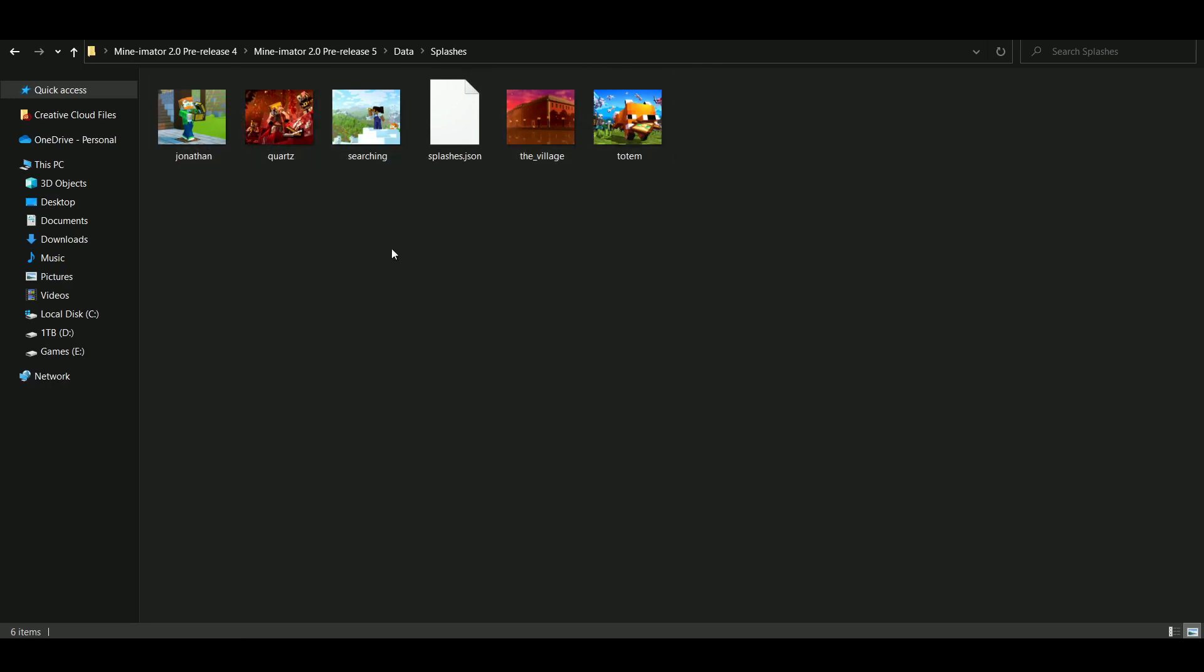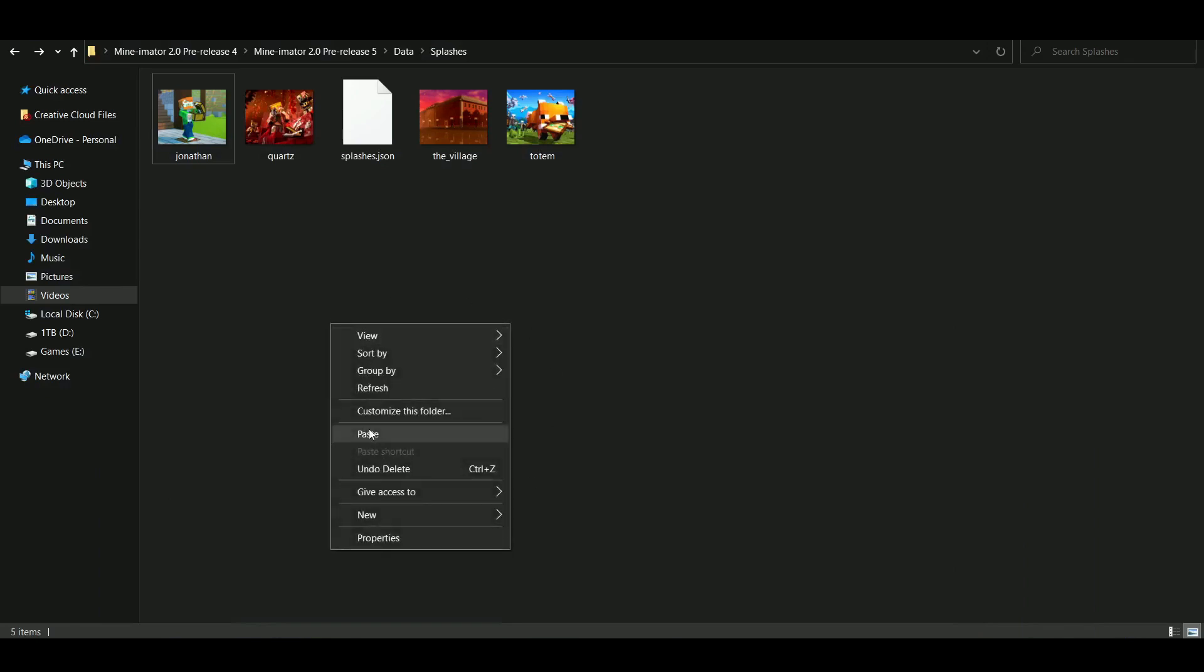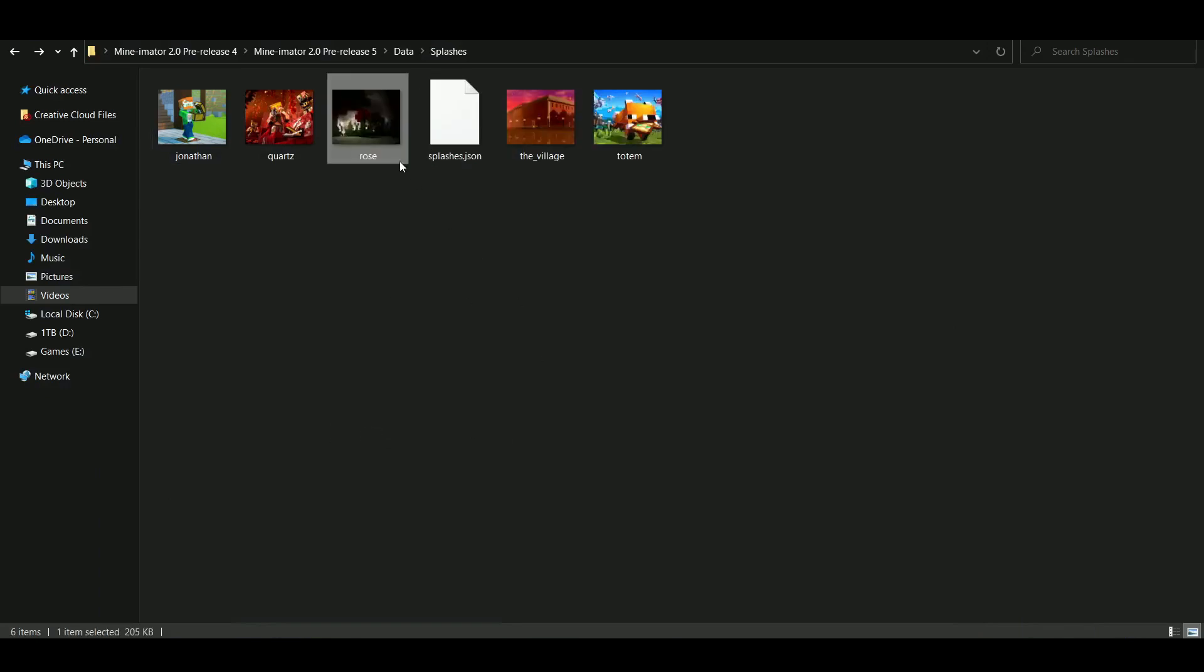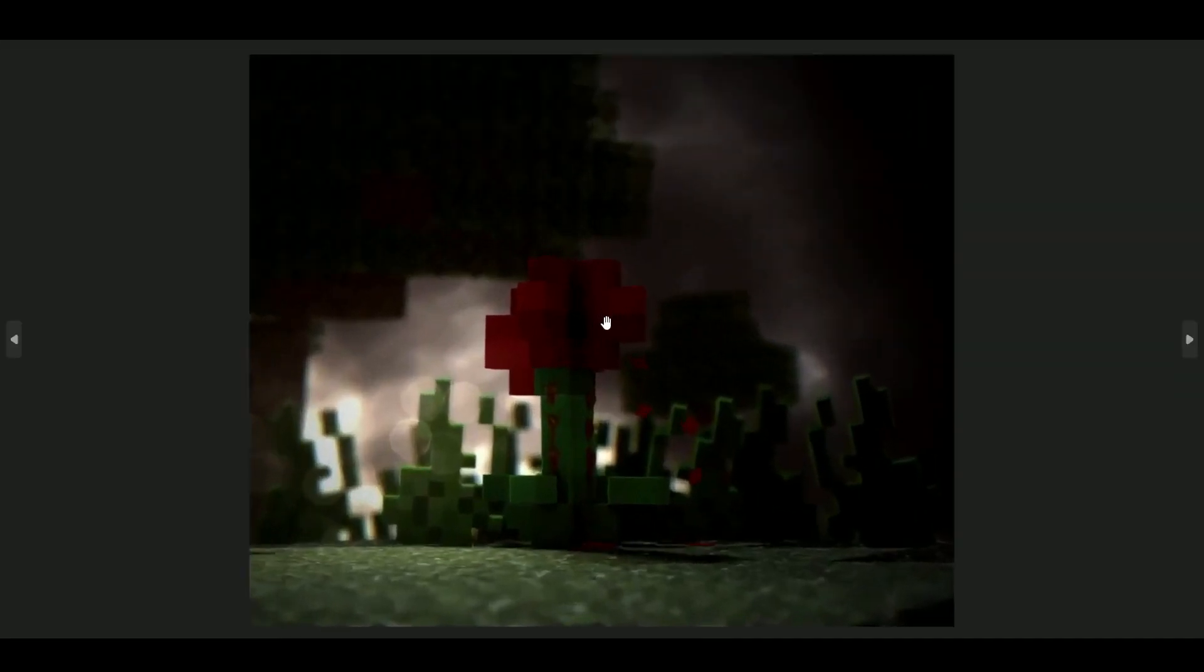So I'm going to replace this one, for example, which is the searching one. I'm going to click on it and delete it. Okay, so now you deleted one of the images, and you want to replace it with a different render. Well, I've got one right here, which is a rose with dark lighting.